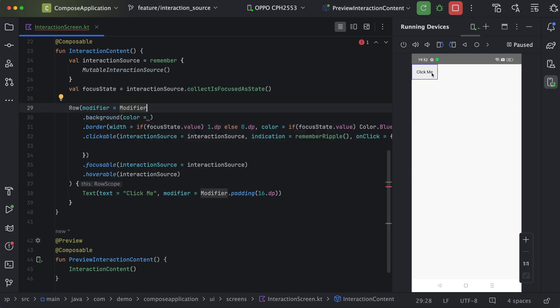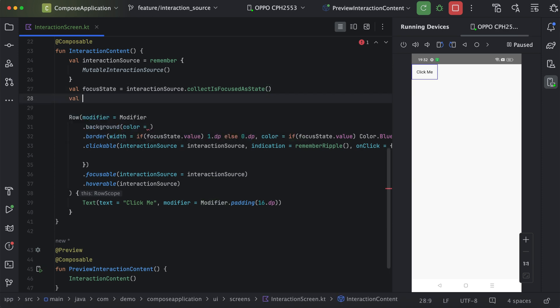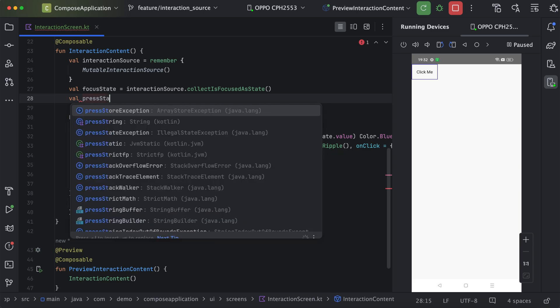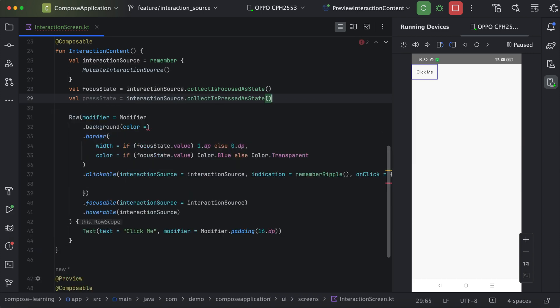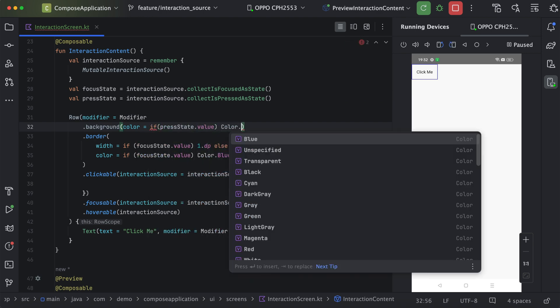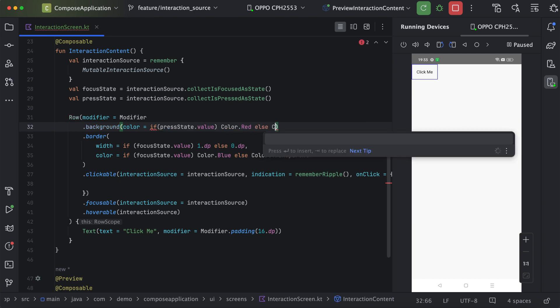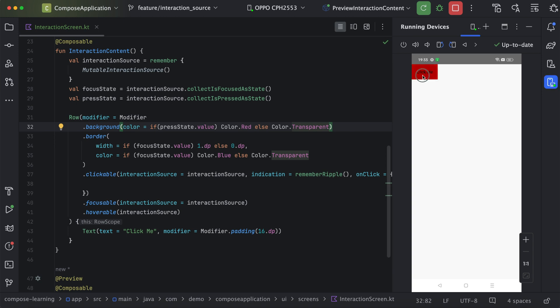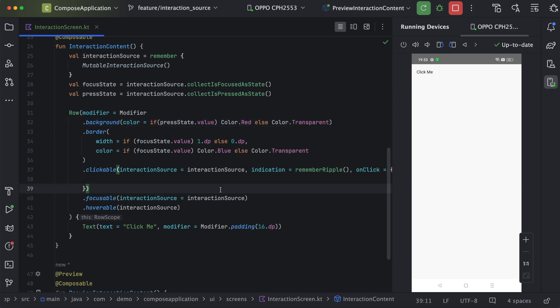Whenever the user presses this particular UI component, we want to change the background. Similarly, we can define a press state. When I press this particular button, we are able to see the red background; otherwise it will have a transparent background. This way we can provide different states to a non-interactable element. That was all for this video.